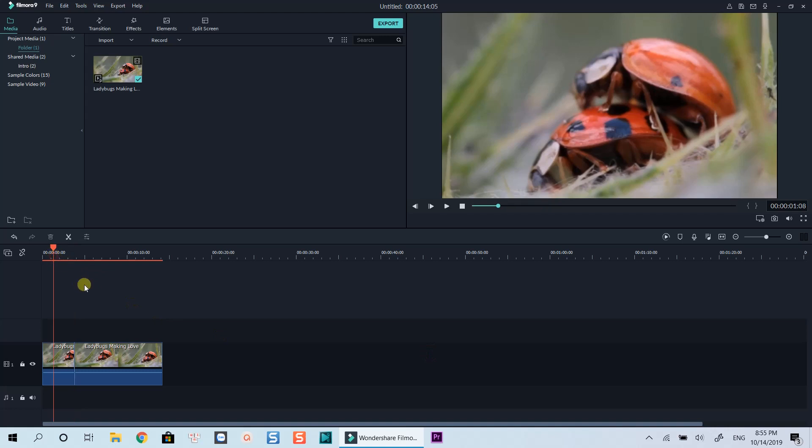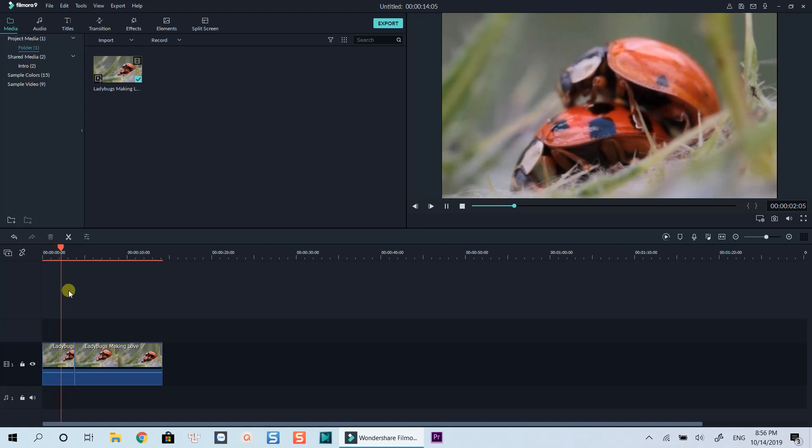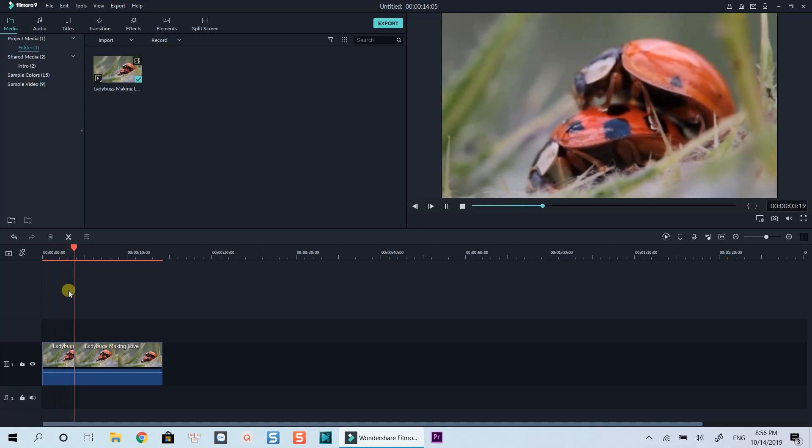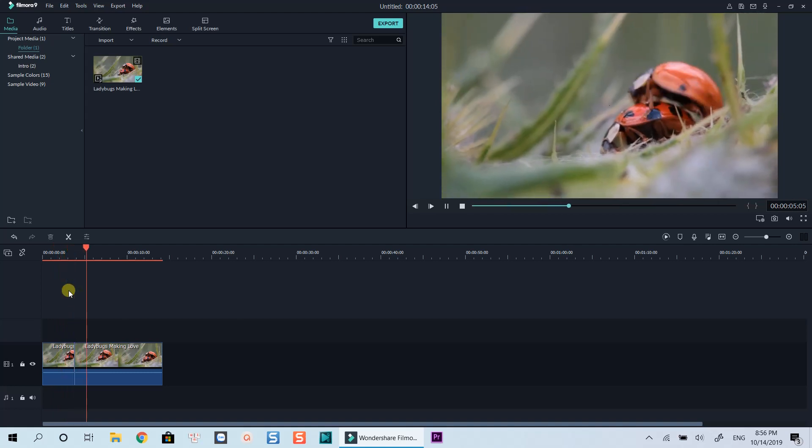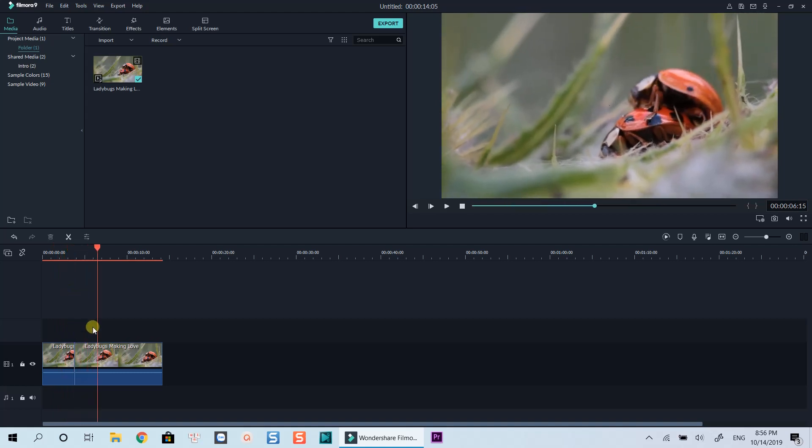Alright, that's how you can crop video using Filmora 9. If you have any question about Filmora 9, let me know in the comment section below. If you're new here, don't forget to subscribe to my channel for more video editing tips. Thanks for watching. Bye for now.